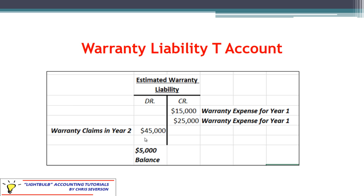A debit balance means our warranty expense percentage was too low, so we may want to increase it — for example, from 5% to 6% — so that the account starts to move back to a positive credit balance. On the other hand, if the account continually grows on the credit balance side period after period, that tells us we have too high a warranty percentage and we'd want to reduce it. The key thing to remember is that warranty expense has to be reported in the period of the sale with whatever estimate we have.